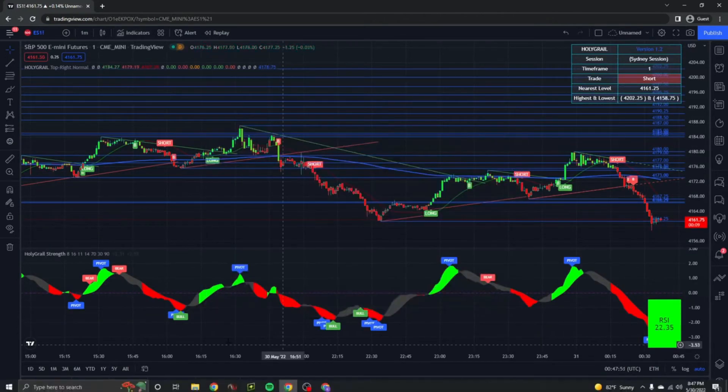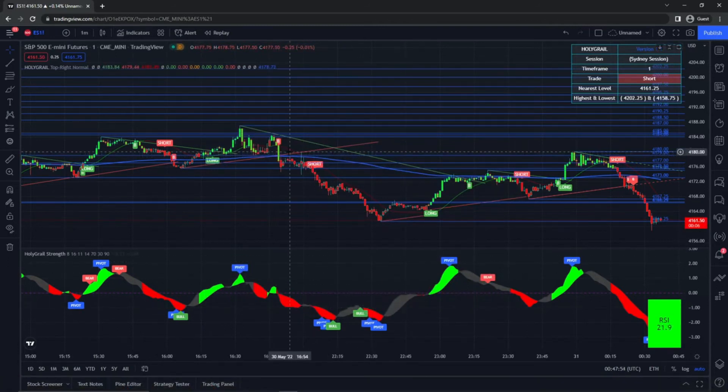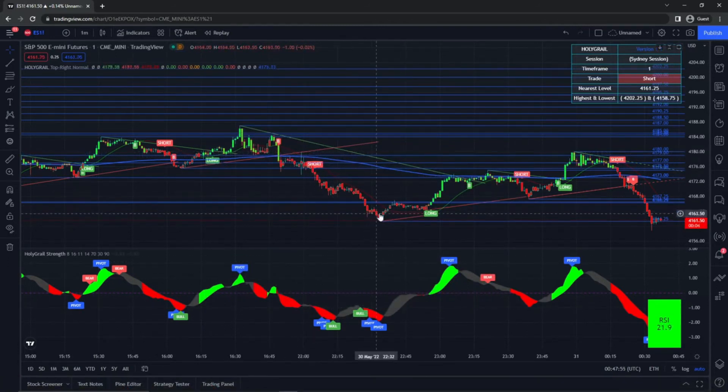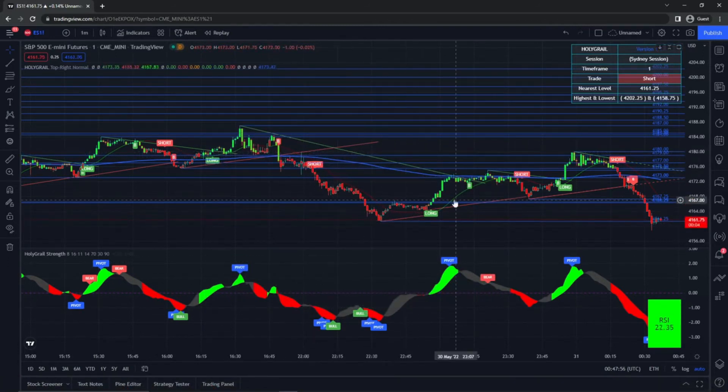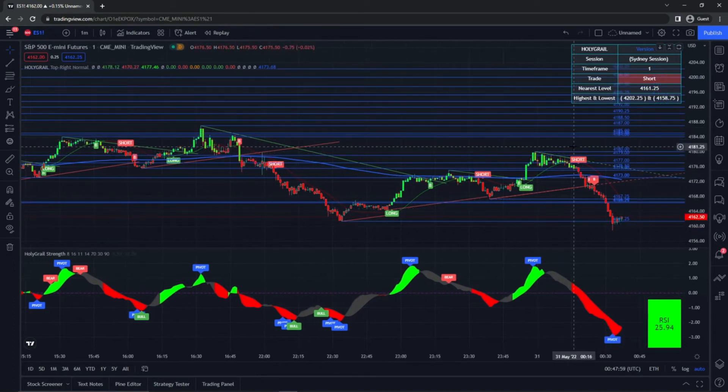So that's the Holy Grail strength here on the bottom. And then you'll see the Holy Grail indicator itself is actually on the candles, and it does add support and resistance levels.